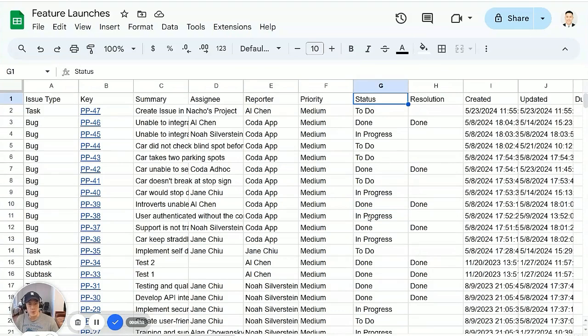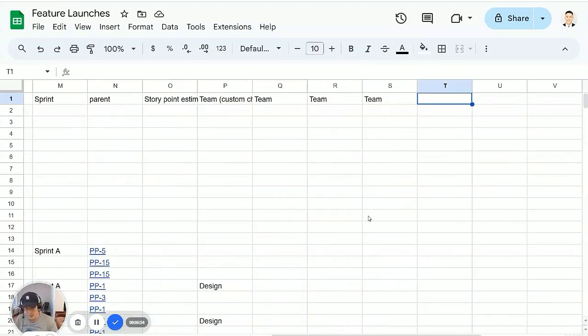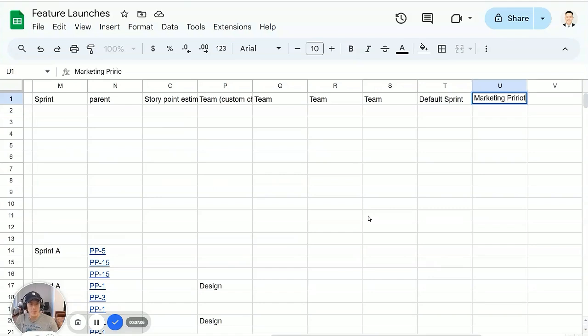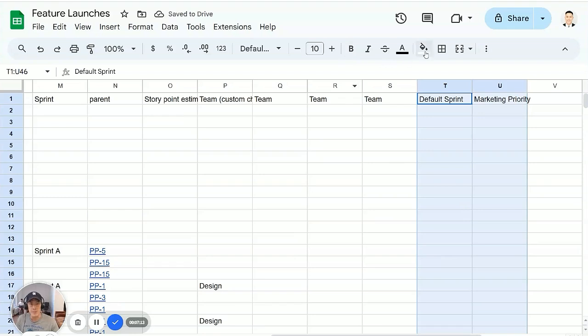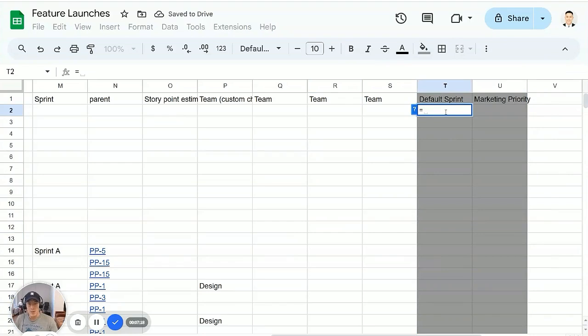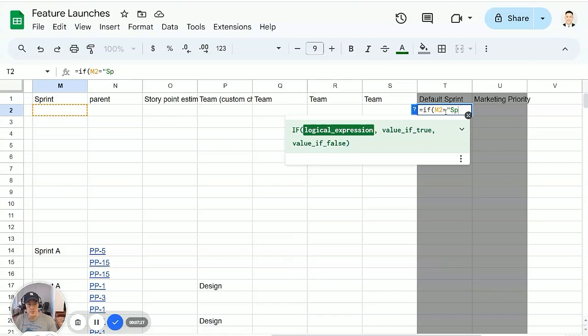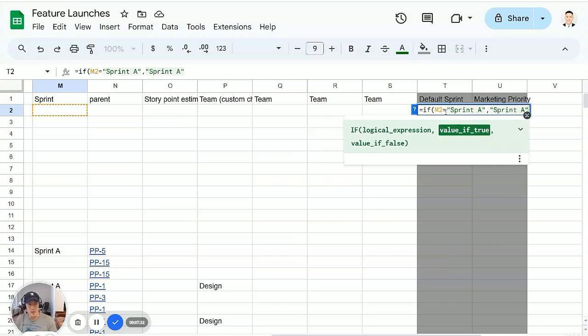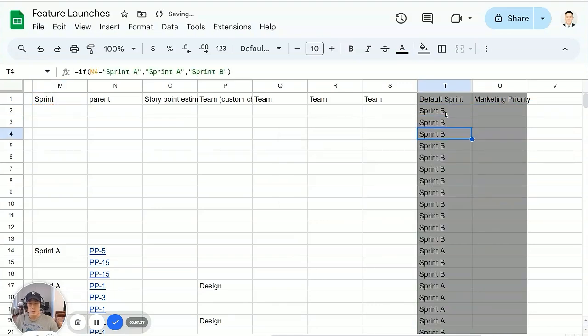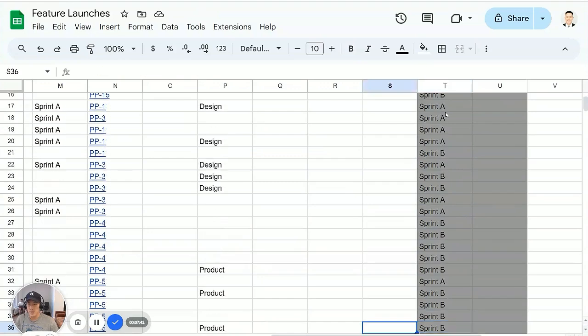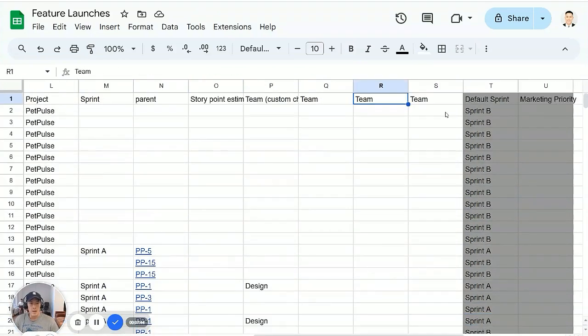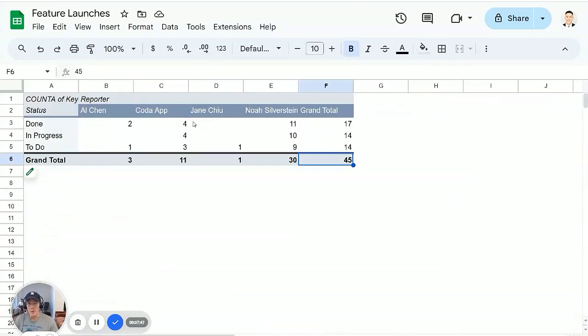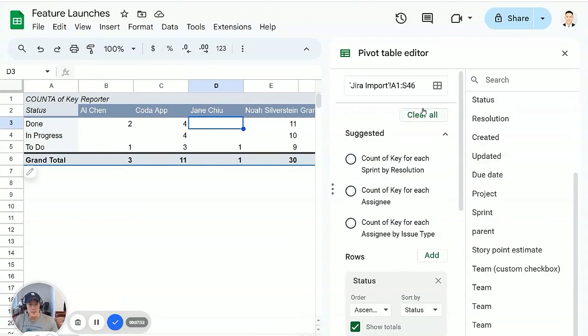I think what's interesting also is you can kind of add annotation columns. Let's say I want to do something like default sprint. And this could be like marketing priority. These columns, I would actually color perhaps a different color to indicate these are calculated columns. So this could be equals sprint a, then sprint a, otherwise sprint b, very basic formula. So since there's nothing in this sprint column, this defaults to sprint b, but the minute there is a sprint a, it defaults to sprint a.